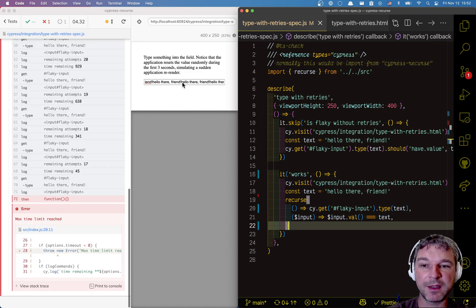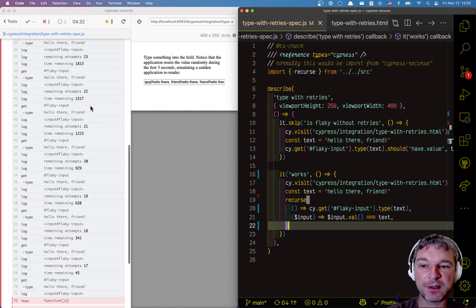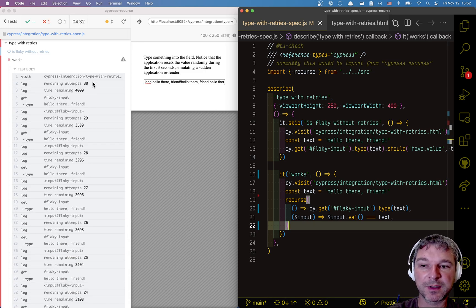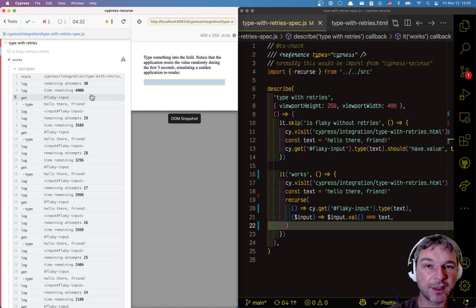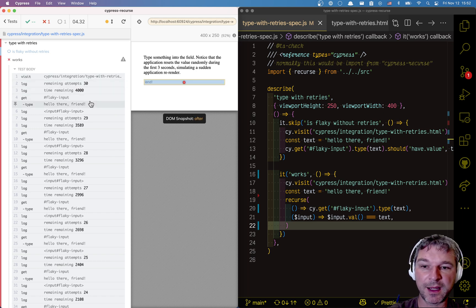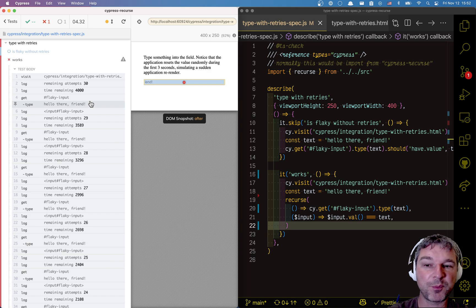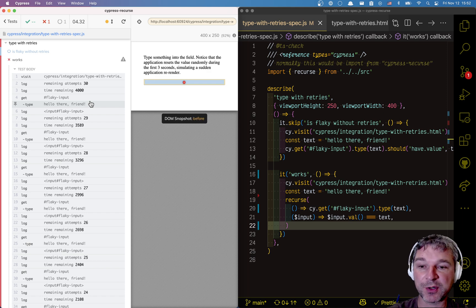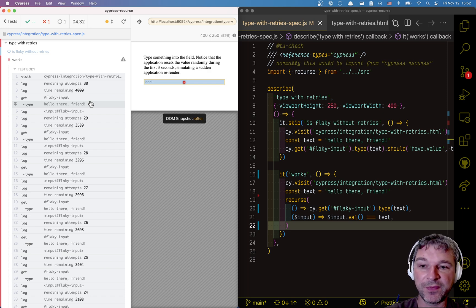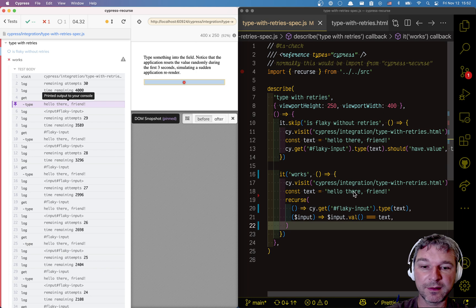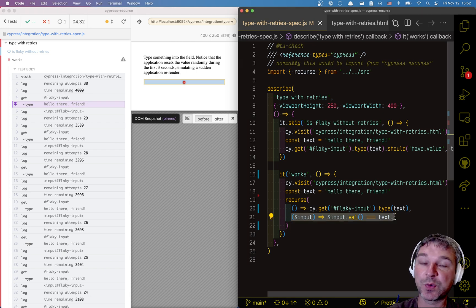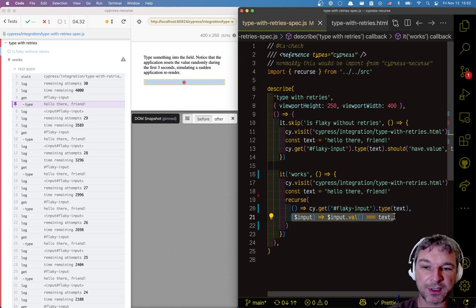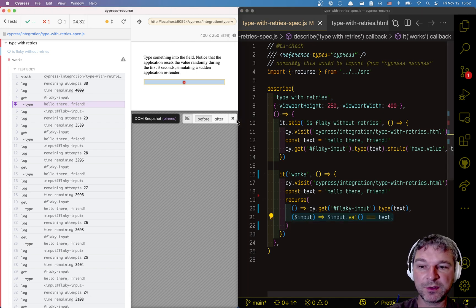Now, notice it keeps typing. Because when it typed, it got the flaky input, the input box, typed. And notice that our page removed the first part of the string. That's what it does. Then, it failed this predicate. The value wasn't what we expected it to be. So, what does it do?